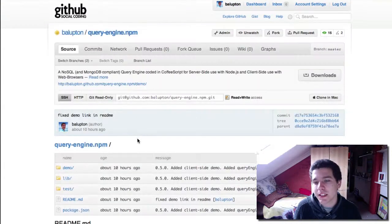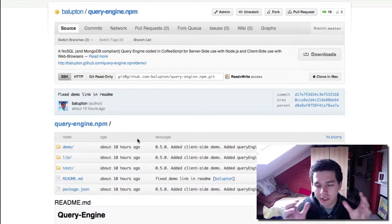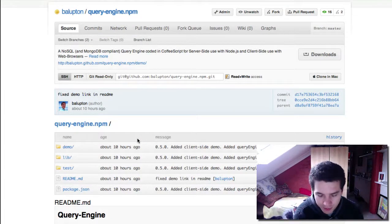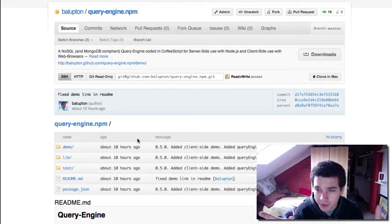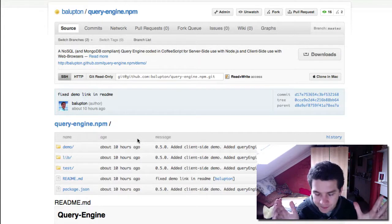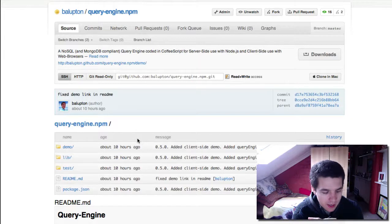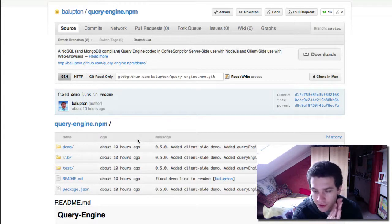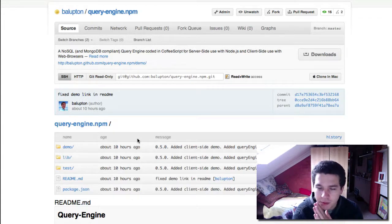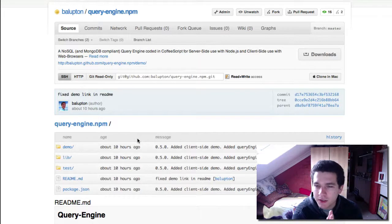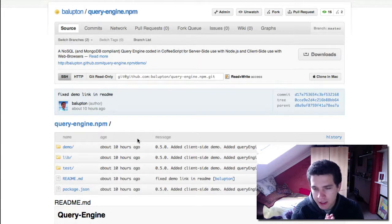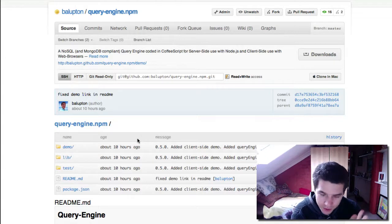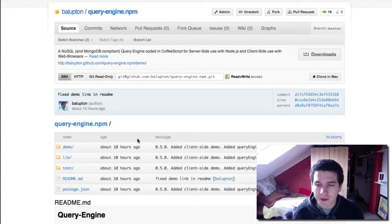Now Query Engine is essentially the Query Engine from Mongo Database, which is a NoSQL database system which is coded in JavaScript. So that means you can use it with Node.js on the server side or in browsers like Google Chrome and Internet Explorer. Now it's actually coded in CoffeeScript but CoffeeScript compiles to JavaScript.